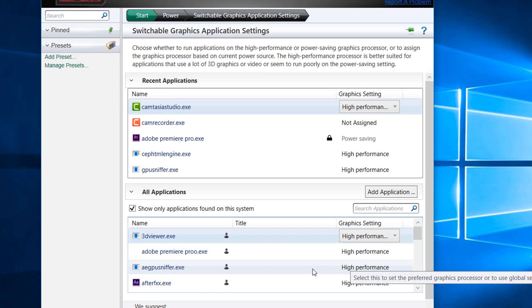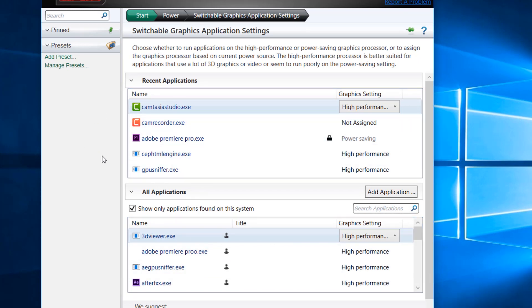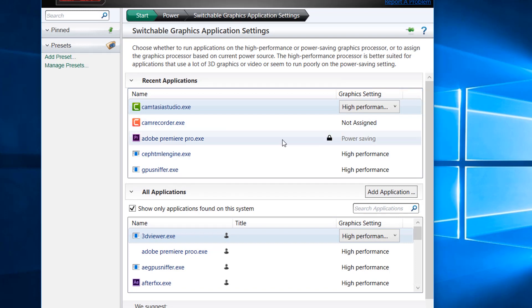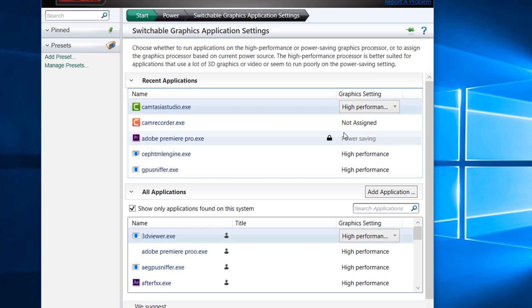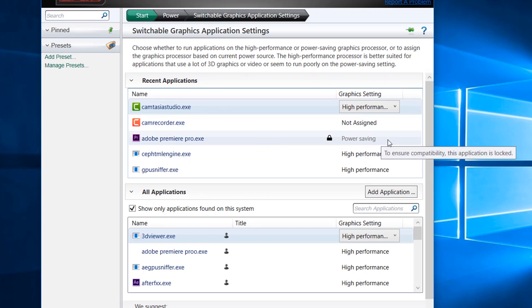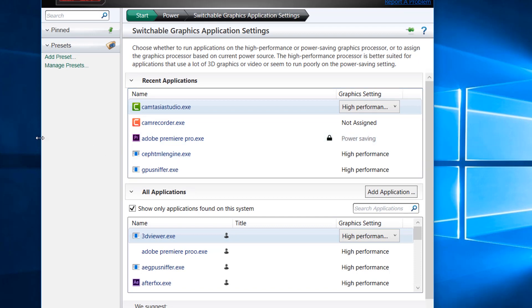This affects Adobe Premiere Pro or any other similar app like Adobe Photoshop. It downgrades their performance and doesn't allow them to use the GPU, in spite of the fact that they have the feature to use the GPU. This can be fixed and it's a very easy fix. Let me show you how you can do this.